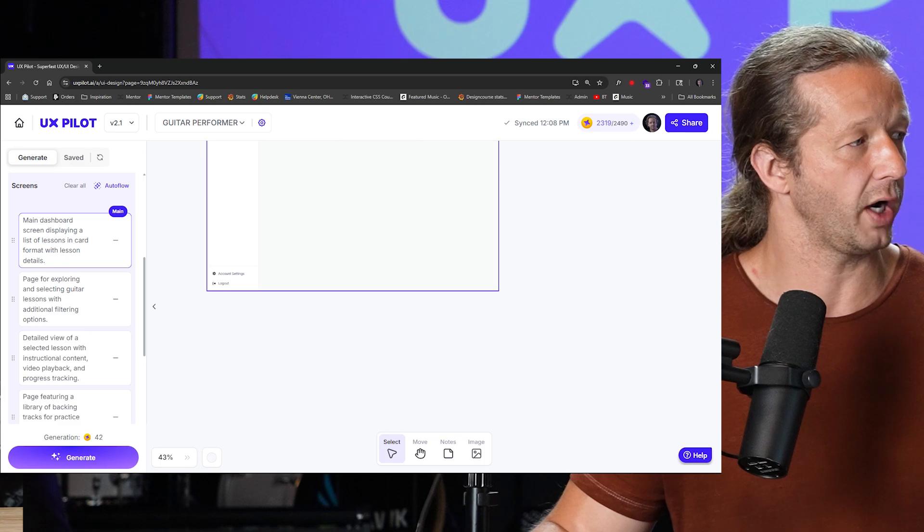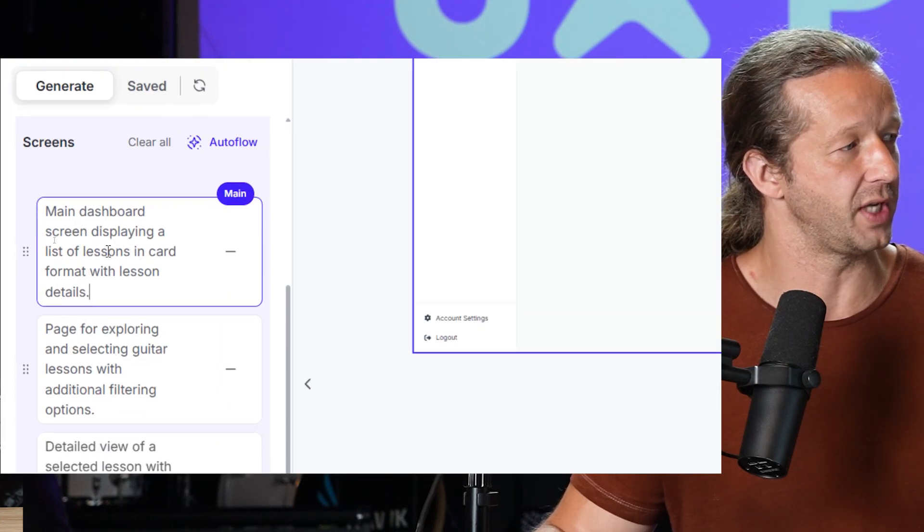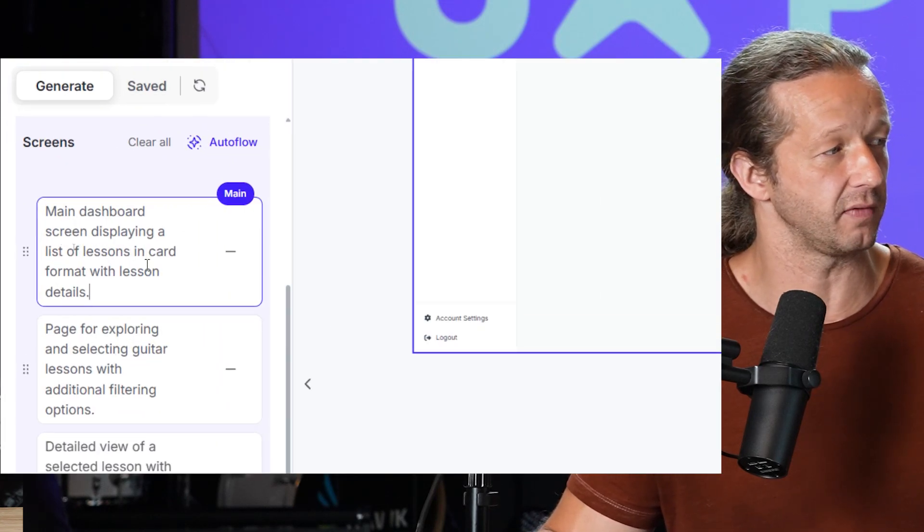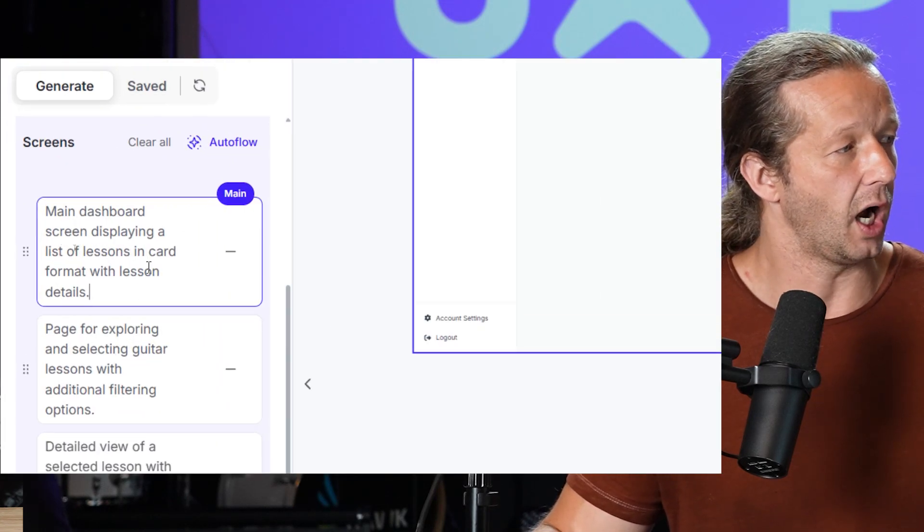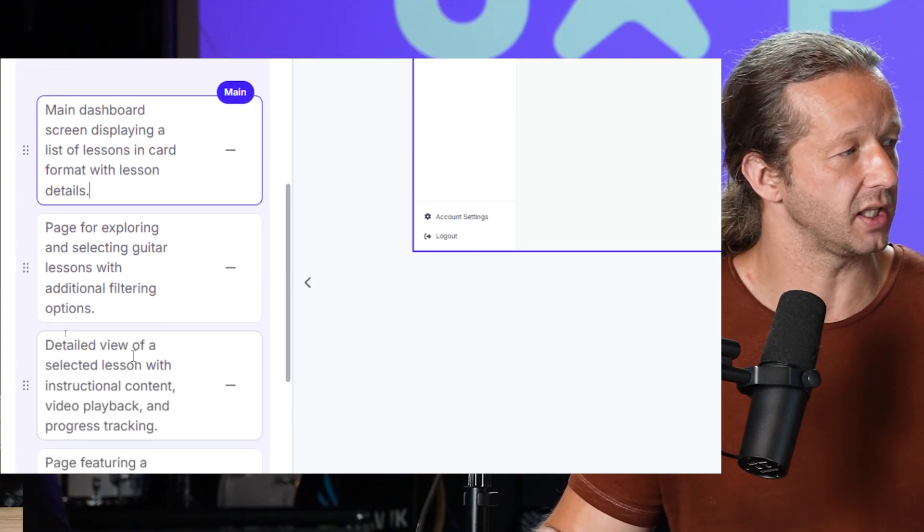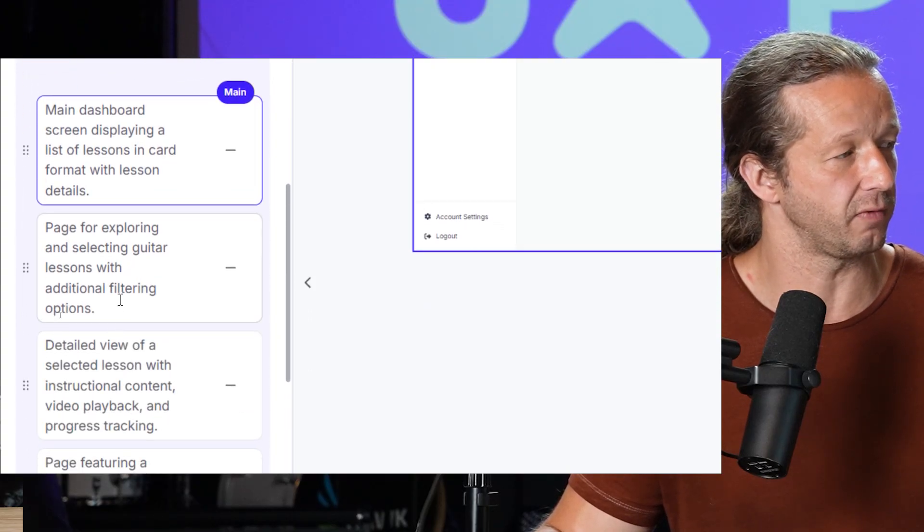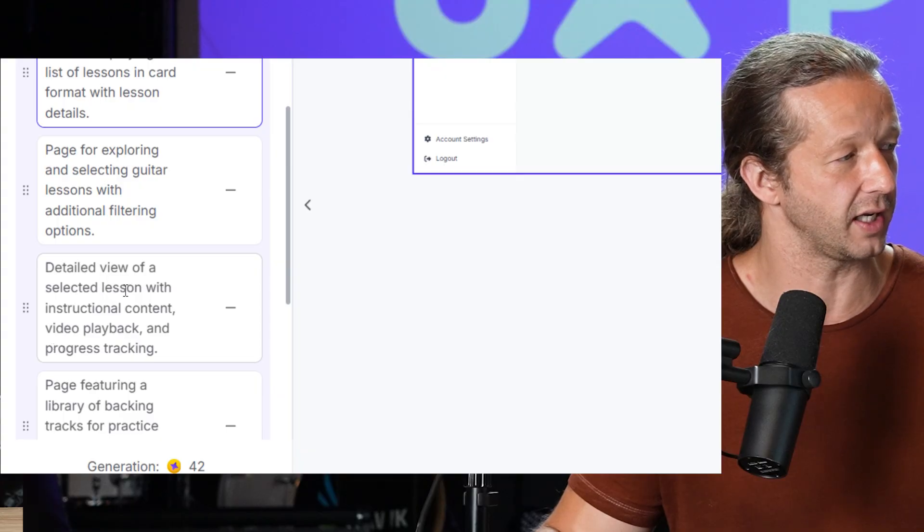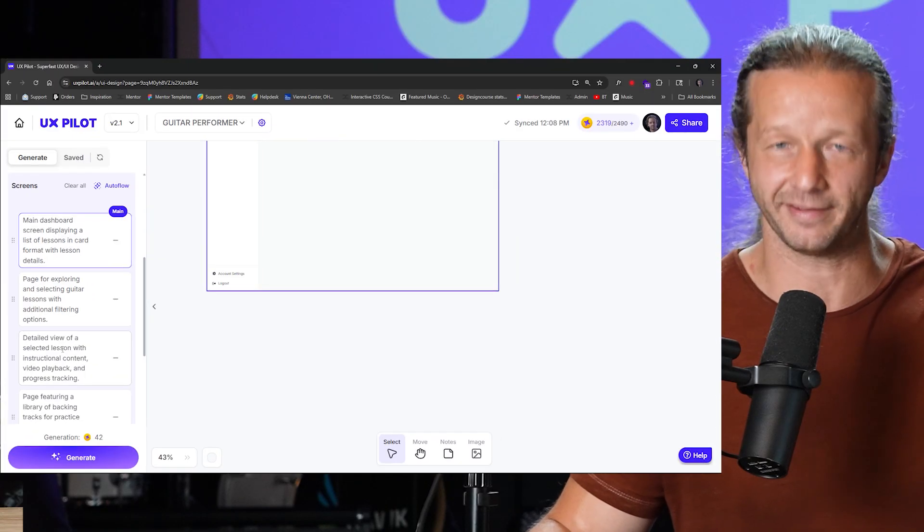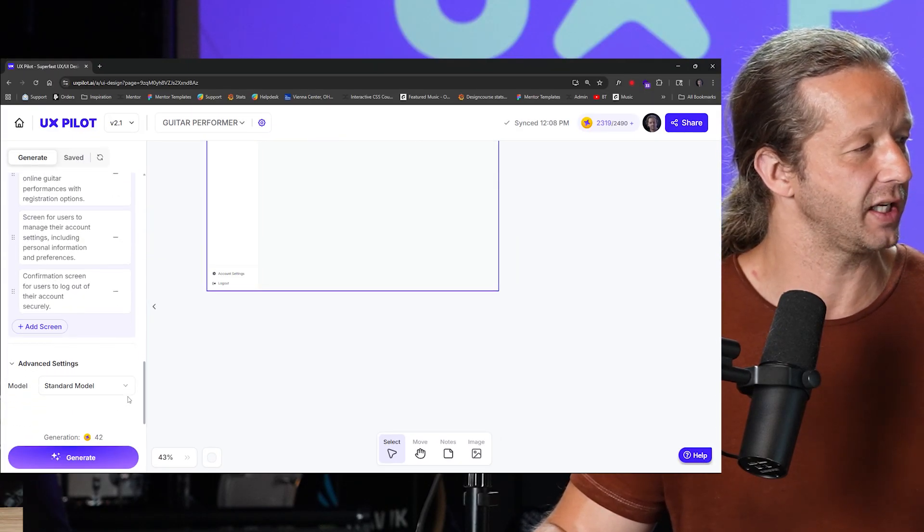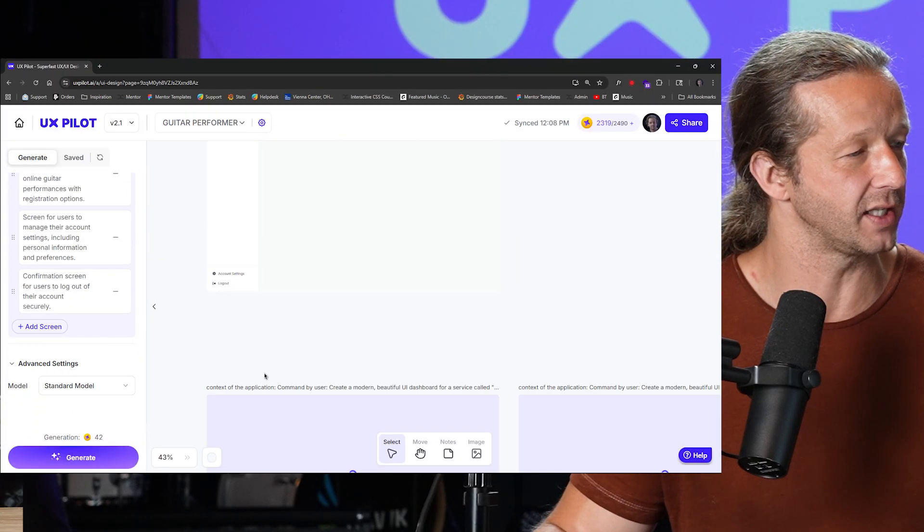So right here, we can see we have a main dashboard screen for displaying a list of lessons in the card format, a page for exploring and selecting guitar lessons with additional filtering options, detailed view of selected lesson. You get it. So I'm going to go ahead and just go ahead and choose generate.